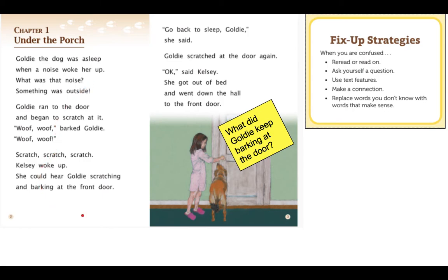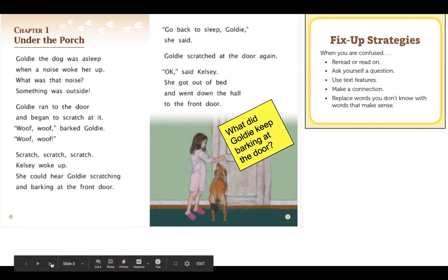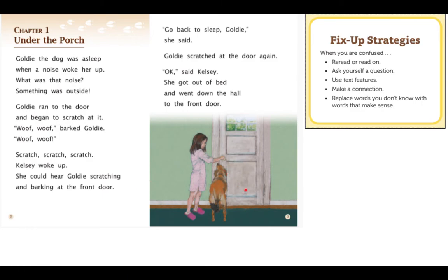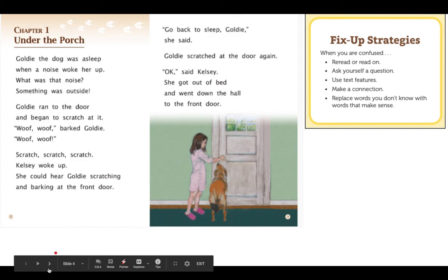All right, readers. That was how I used the fix-up strategies. Now you are going to try. You can look at this same passage and note what you were confused about or didn't understand, and then what strategy you are going to use to help better understand it. Go ahead and pause here and tell a family member, friend, stuffed animal, or even yourself where you were confused and what fix-up strategy you used.